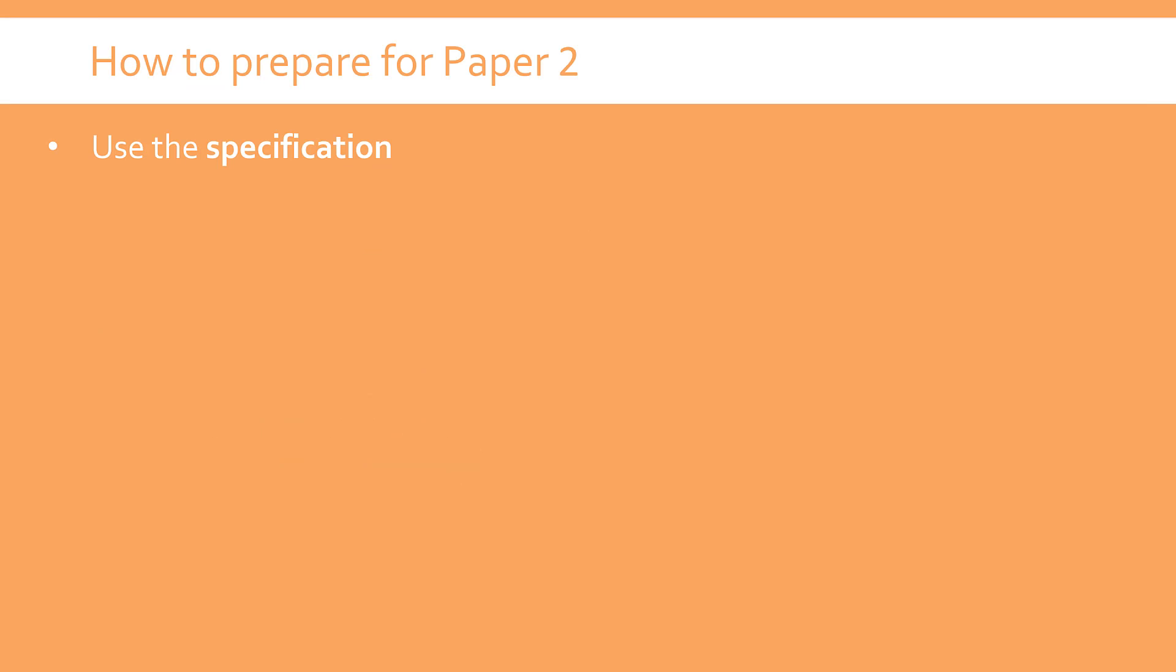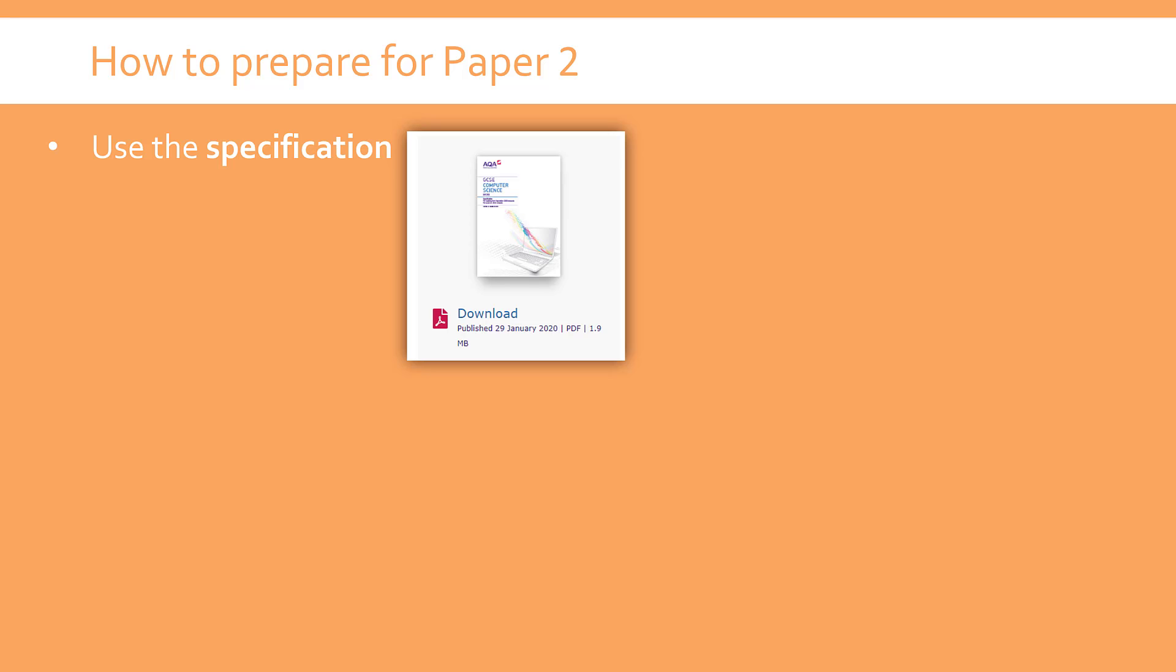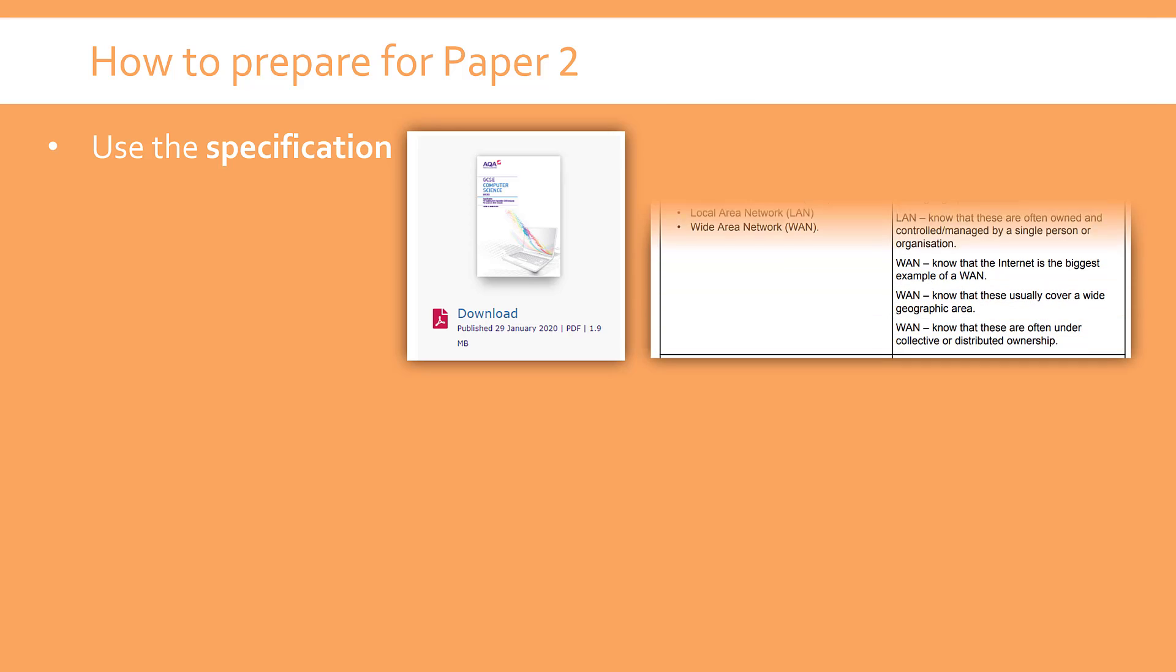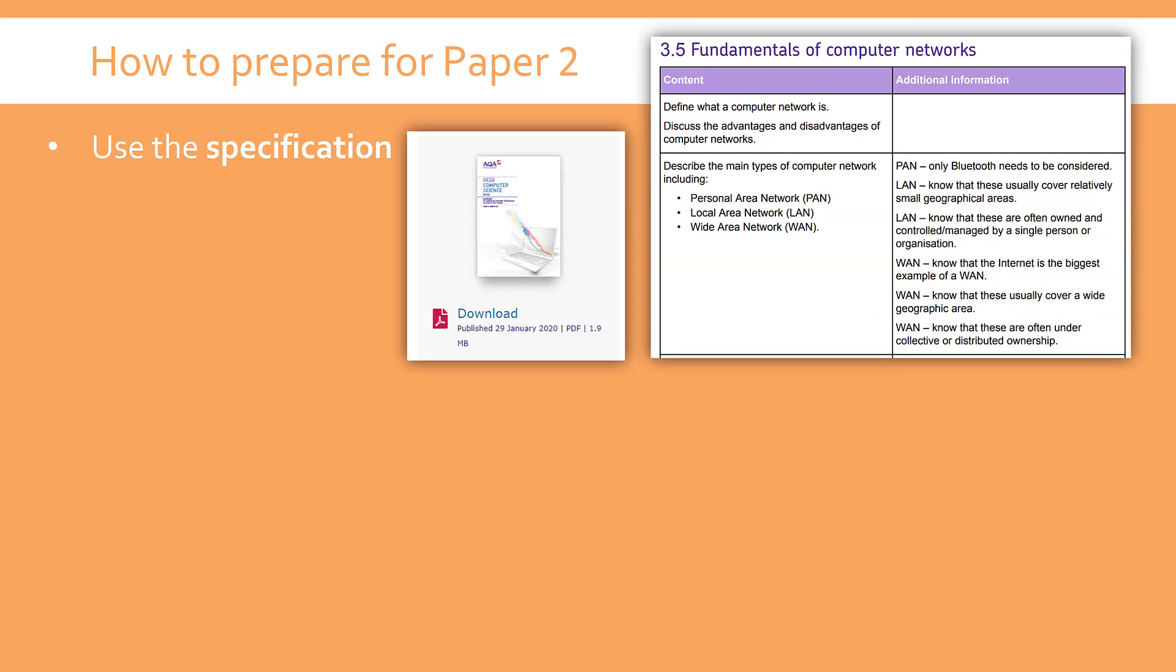Now just on how to get ready for Paper 2, my main advice, and I talk about this all the time to my students, is using the specification. So this is a document published by every exam board on their website. It's usually fairly obvious. I'll link the actual web page for AQA Computer Science in the description. Most of the document is not very useful for students, but the subject content part is because it lists exactly what is going to come up. AQA have done a great job writing this document.